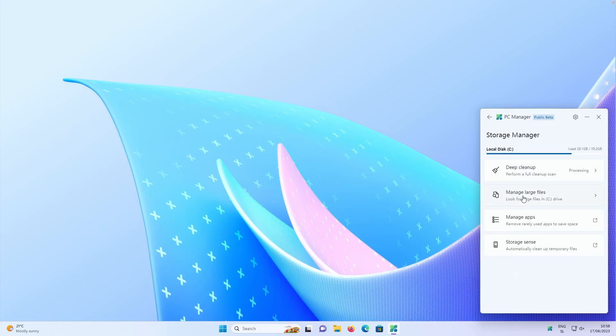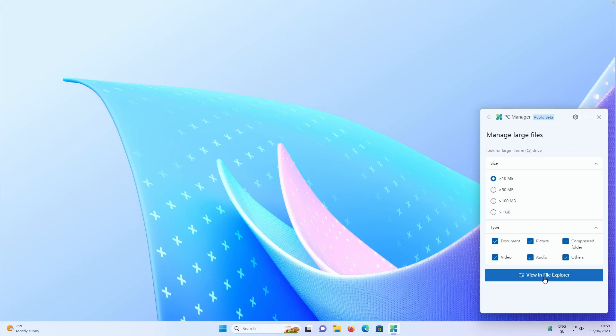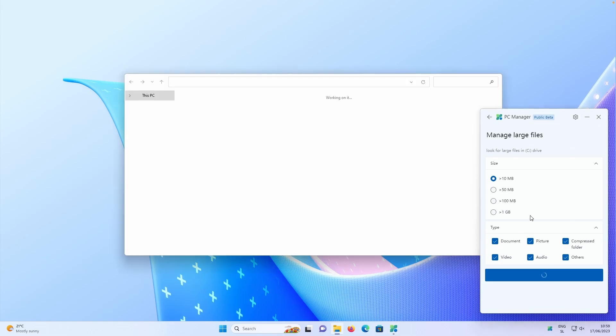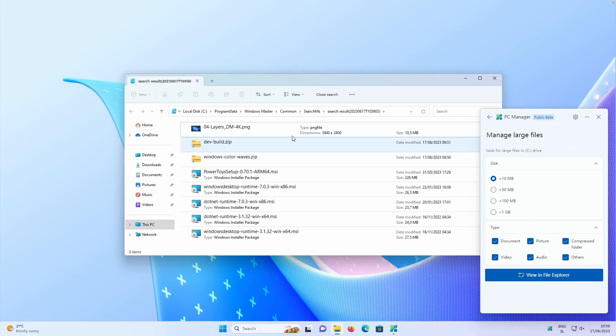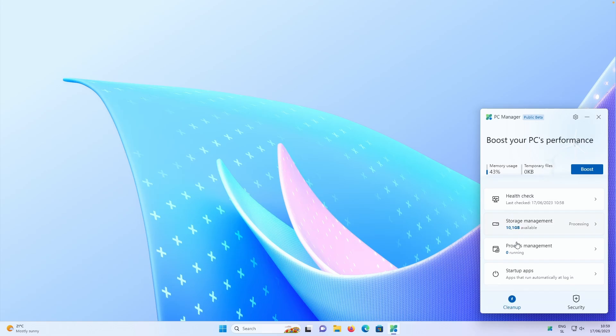Down below, we also have manage large files. So you can also click here, view in file explorer. And this will show you the large files that you have on your computer. And you can also delete them if you want to.